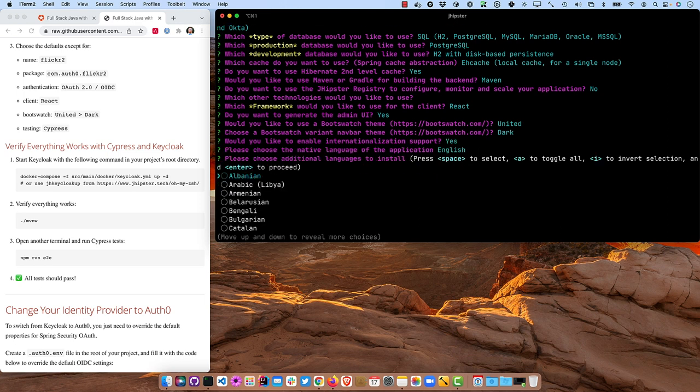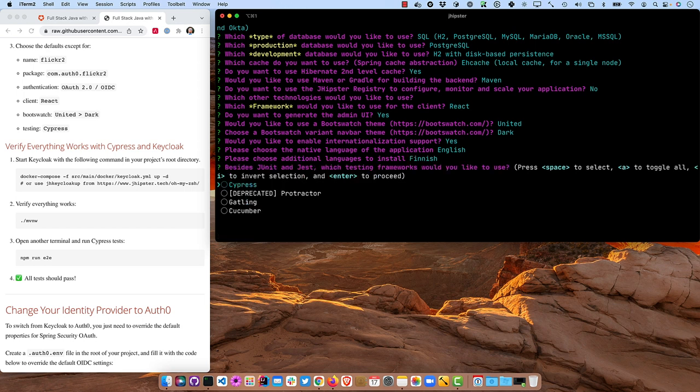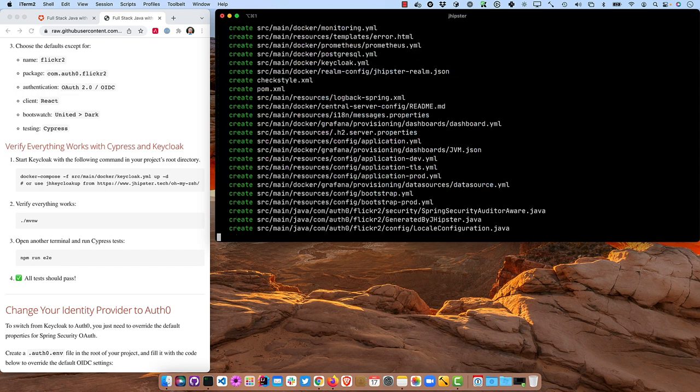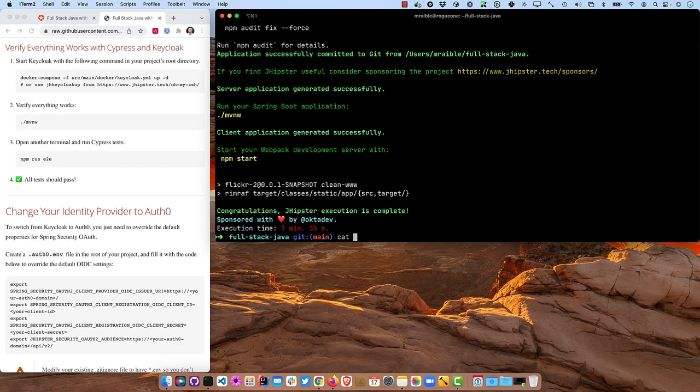Internationalization will say yes, and my ancestors are Finnish. They built the sauna before the house up in Montana. So I'll click that. And then Cypress for tests, and no other generators.